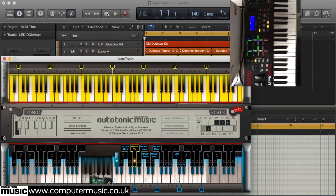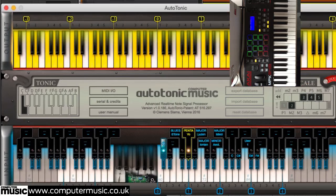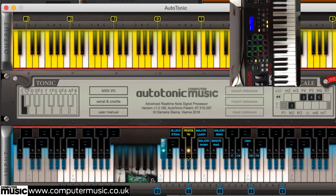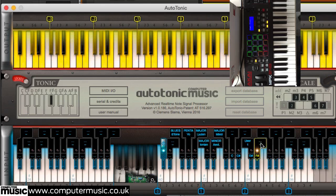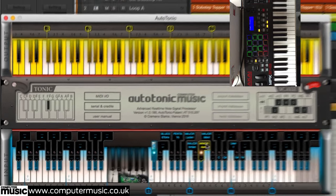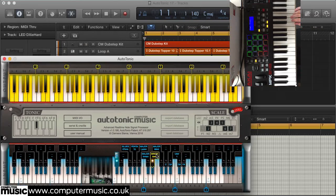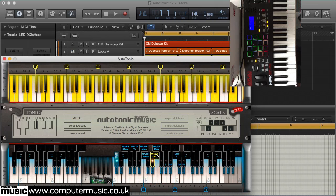You can combine the functions of different headers together by activating them simultaneously. For example, pressing the minor scale tab together with the F-sharp tab sets the output to the scale of F-sharp minor. Now when you play the white keys, an F-sharp minor scale comes out. Here's an example of it in use, playing a synth solo over an F-sharp minor backing track.